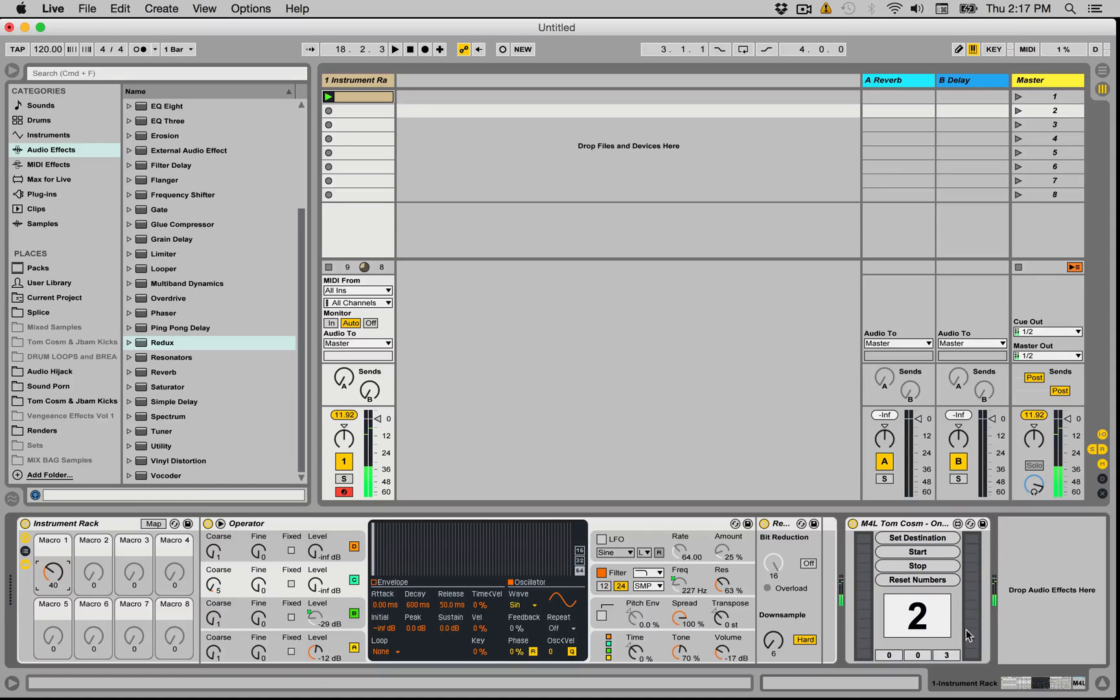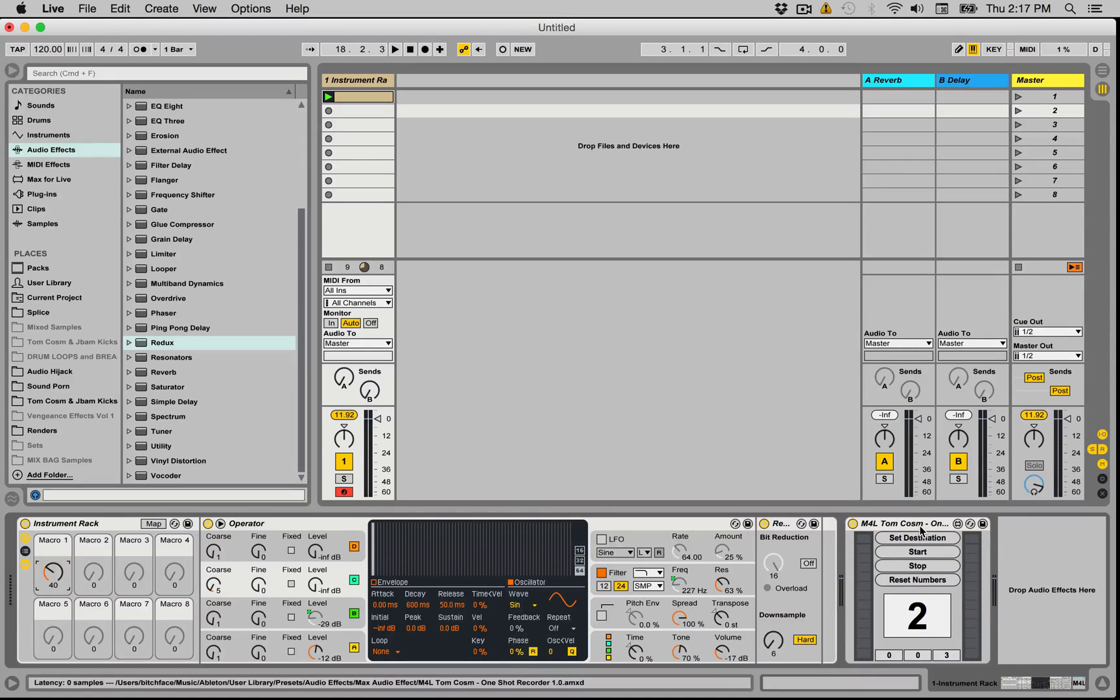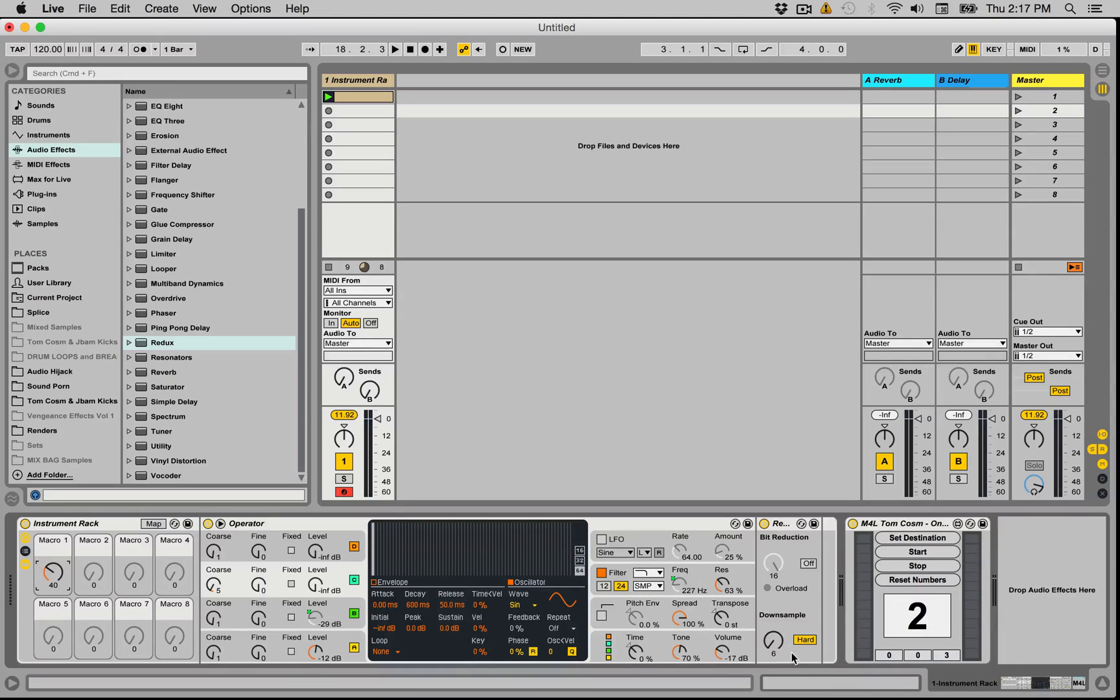Boom, stop. So it registers that that sample is stopped, there's no more audio, stops recording, and it makes the number increment up to two. So now I'm ready to go again.